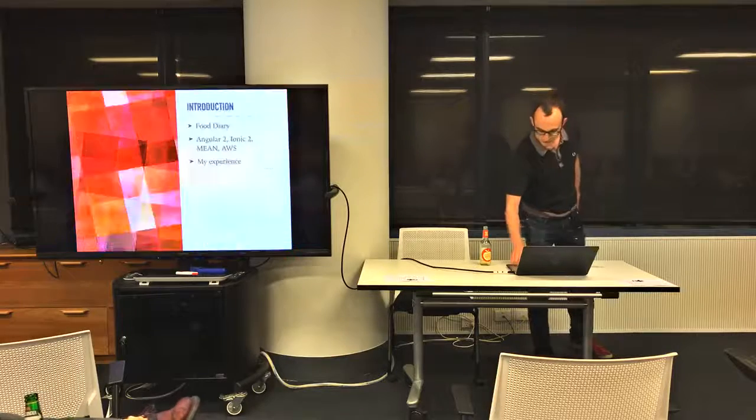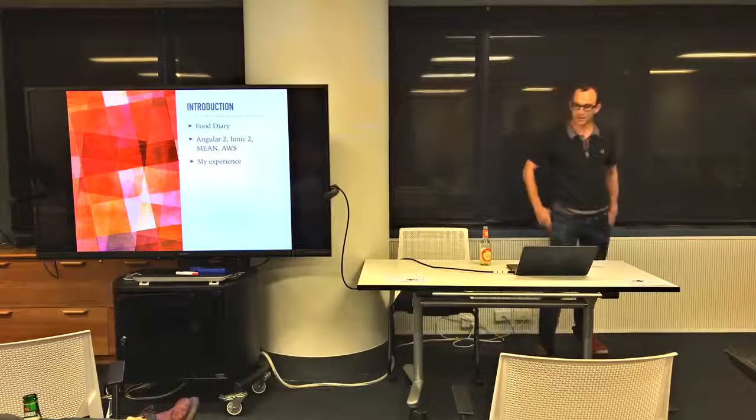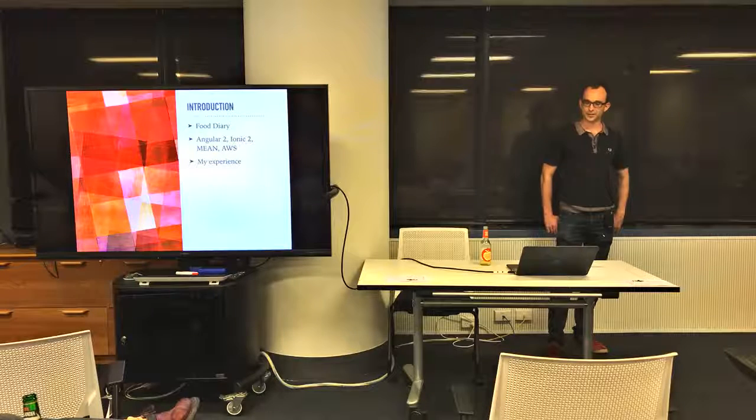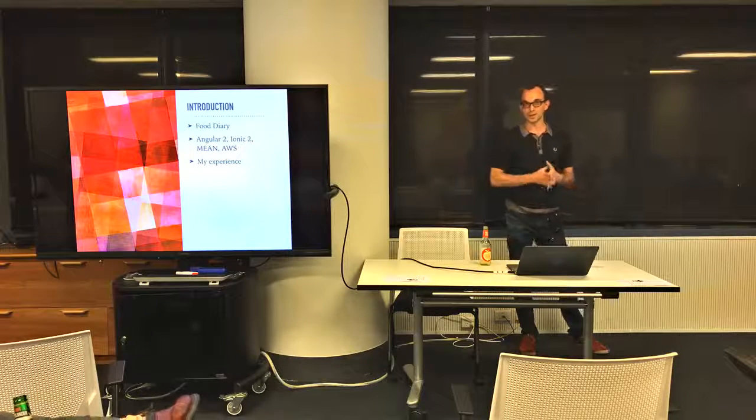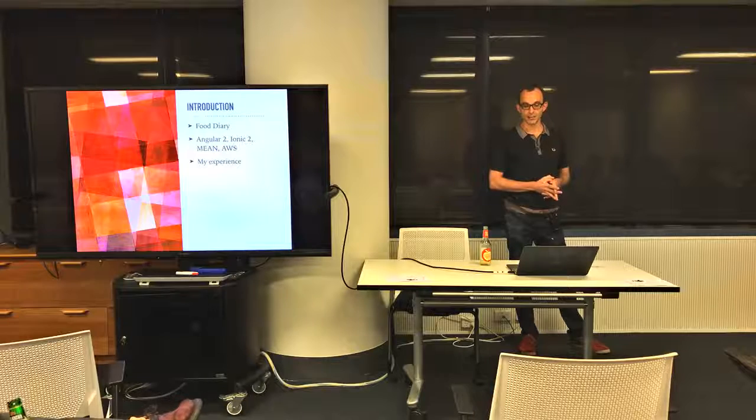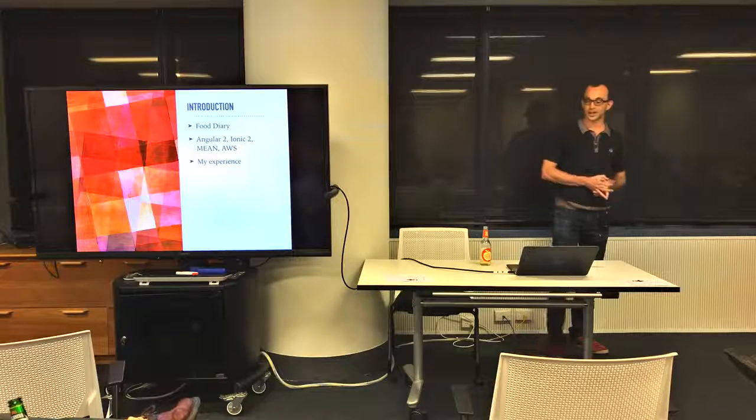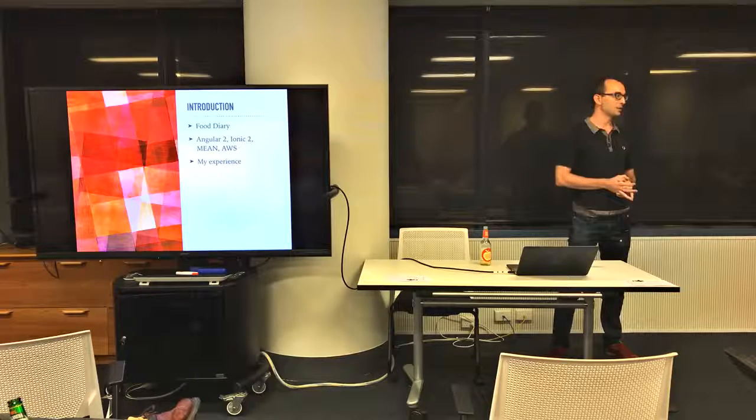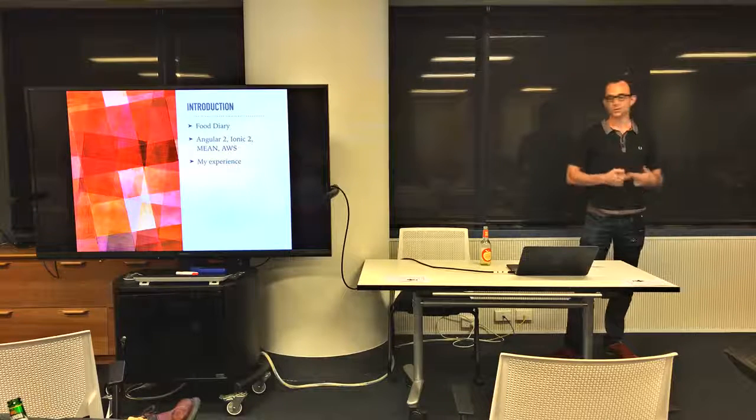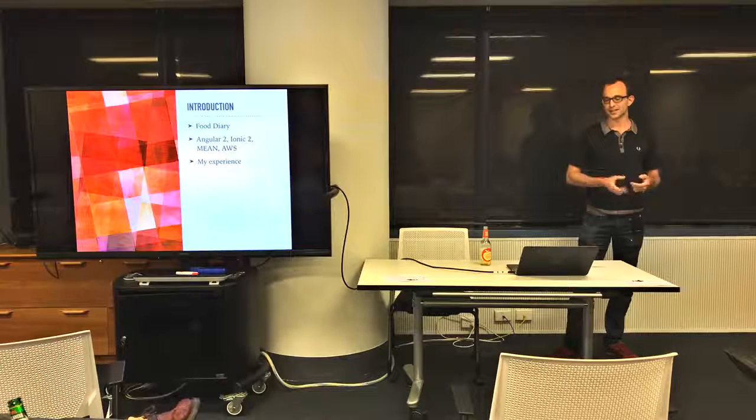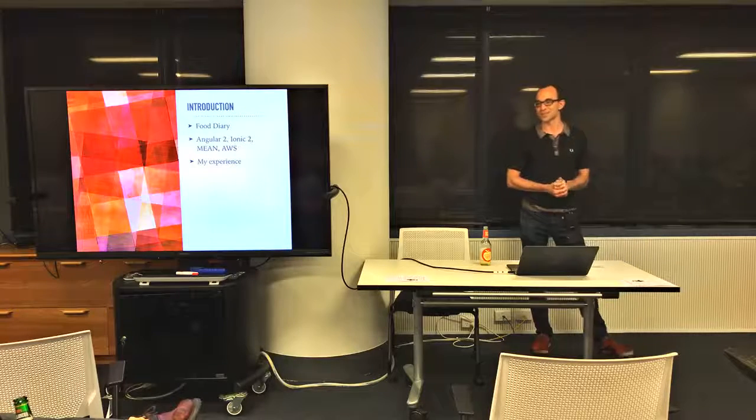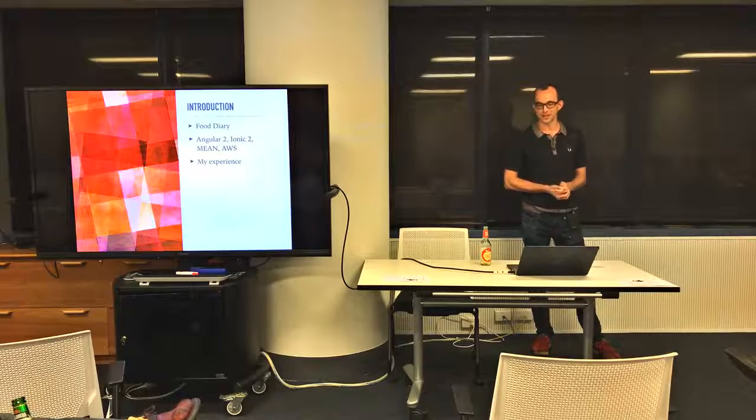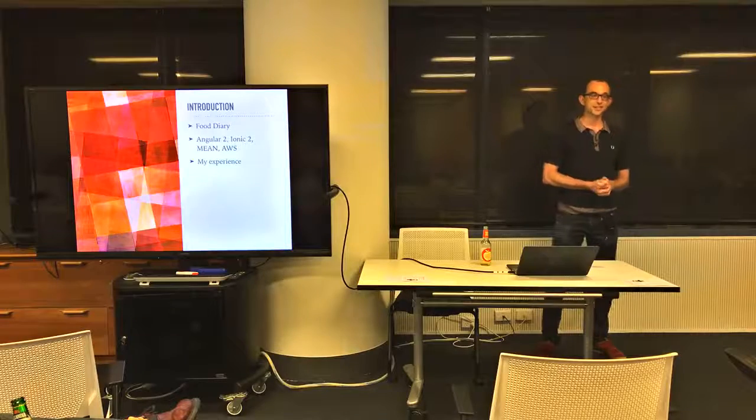Originally, some of you may see that the original title was about Food Diary, which was an app that I built as part of one of the startups last July with Angular 2, Ionic 2, Mean Stack and AWS. But then as I was writing it, I realized that Angular 2 and Ionic 2 were in beta mode at the time and it's changed so much that it wouldn't be of that much use.